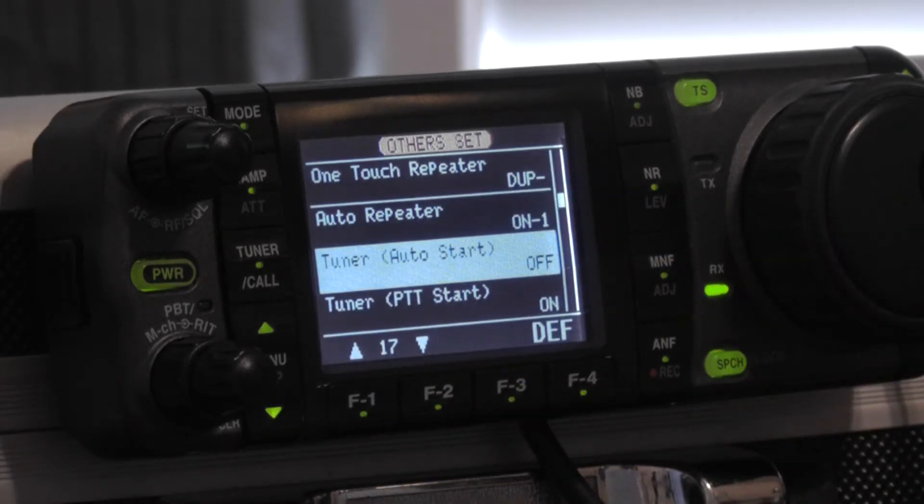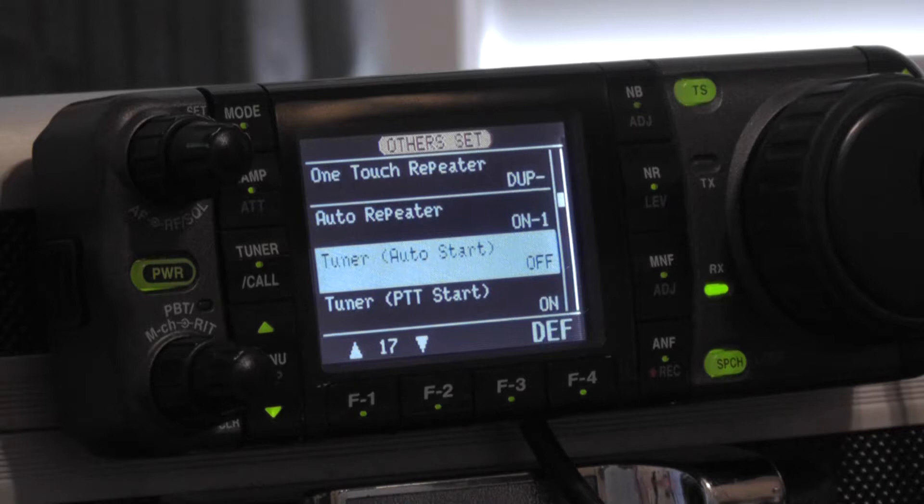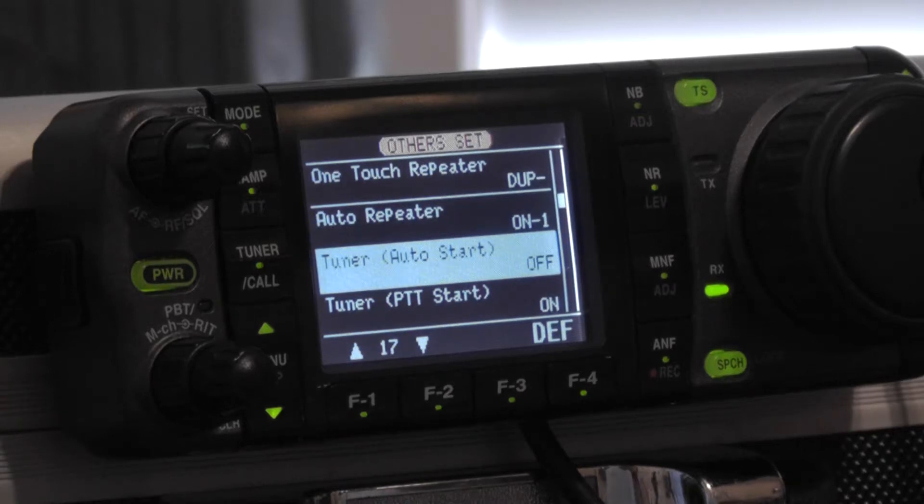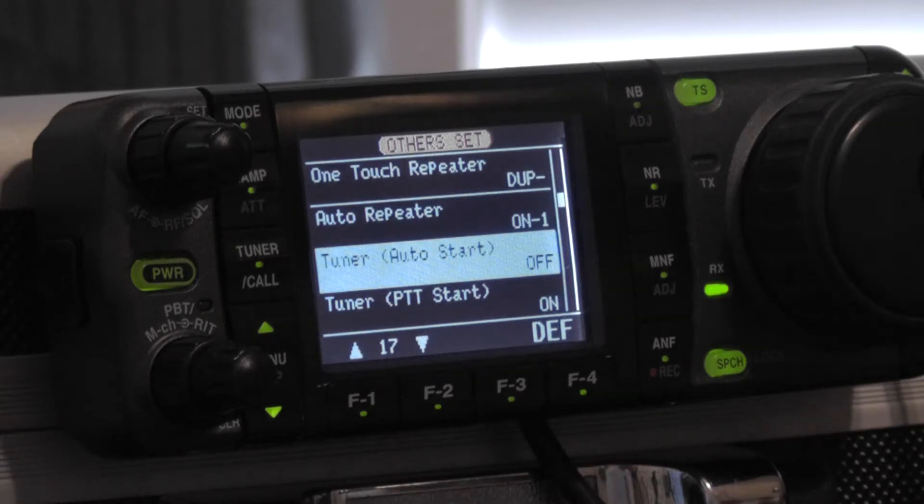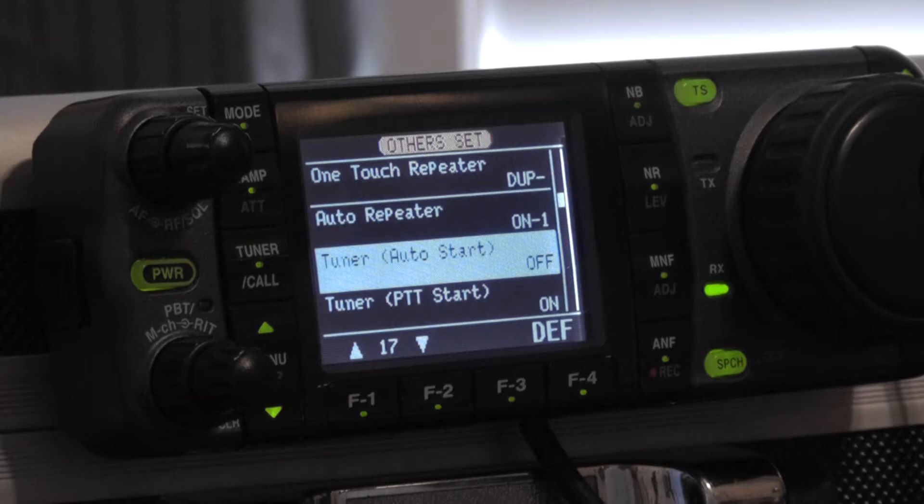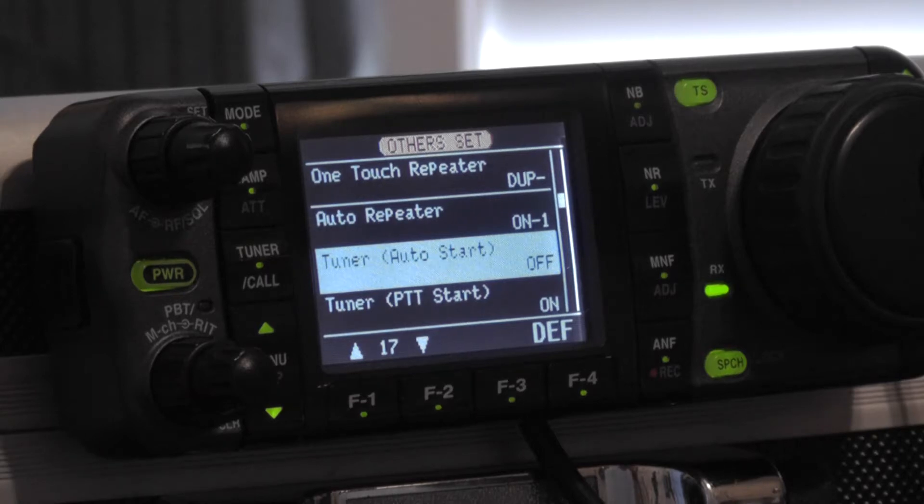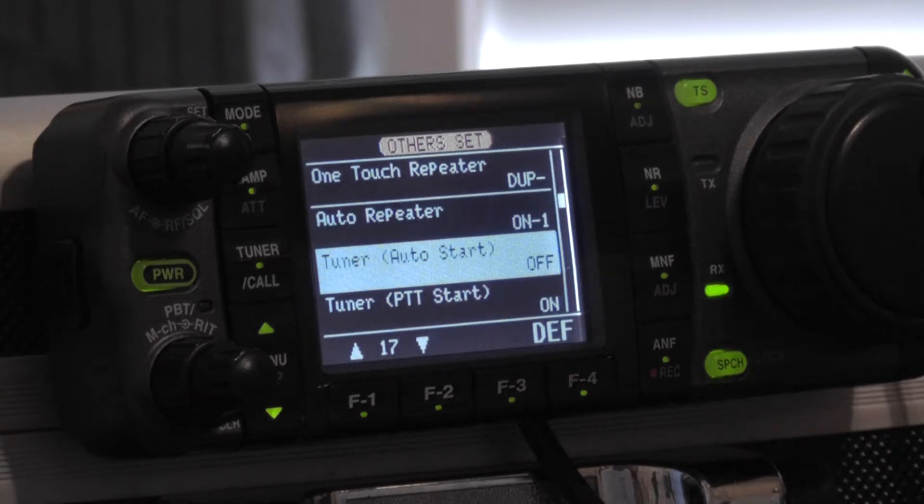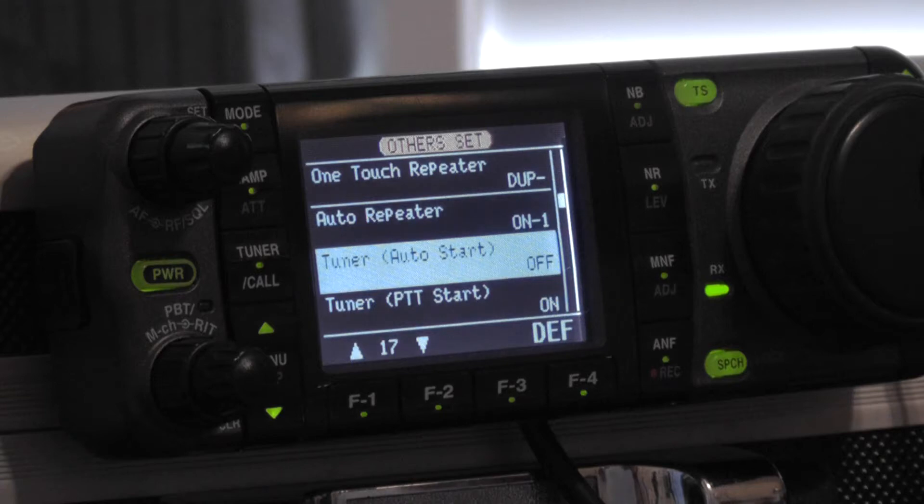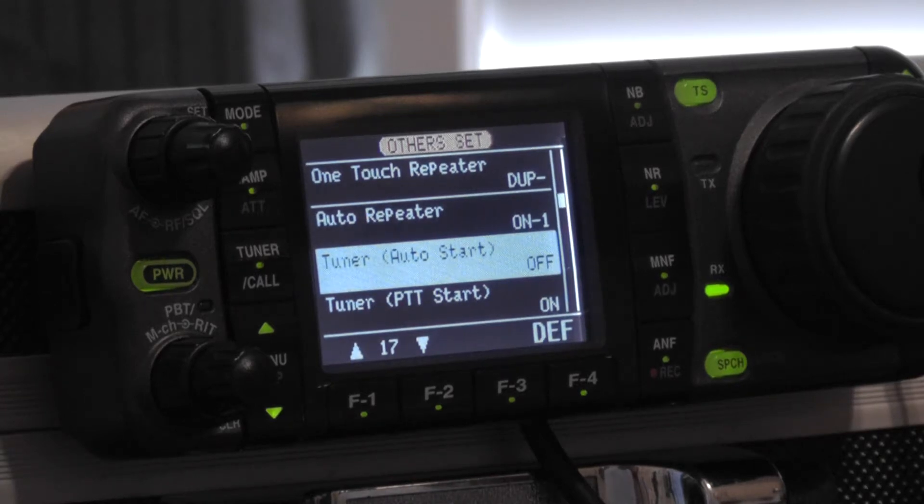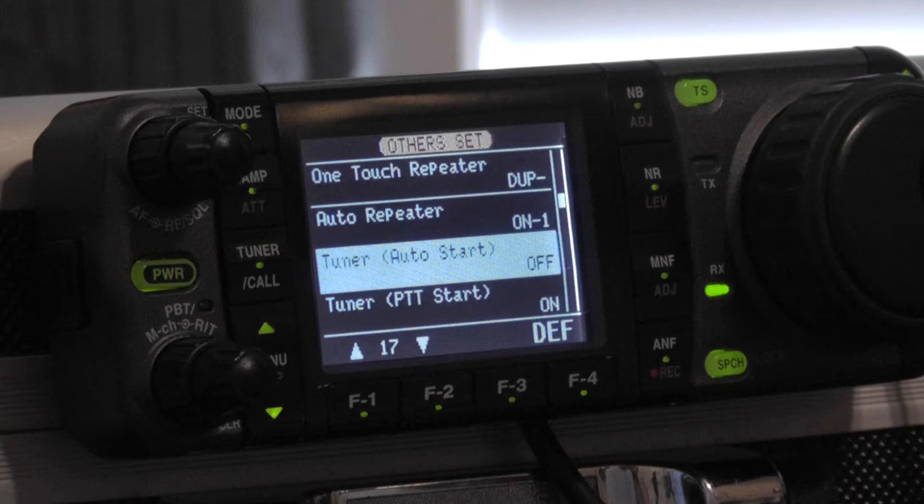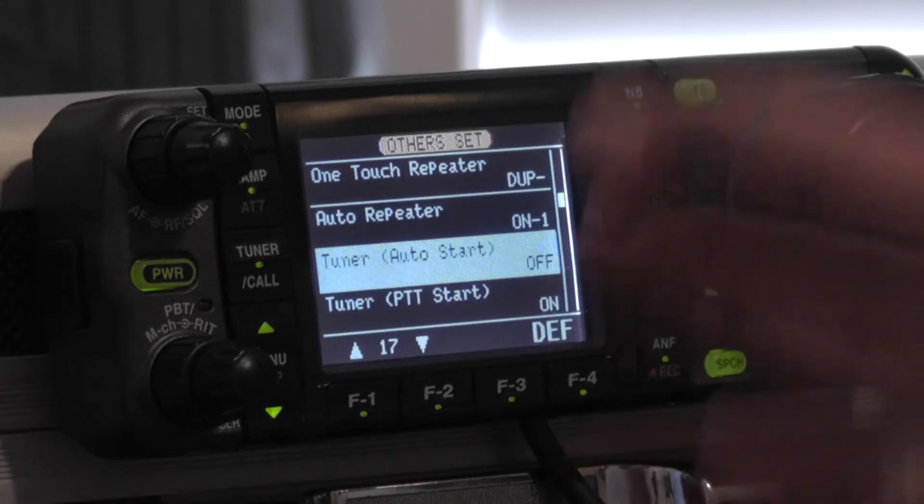So currently I am set for mobile turbo tuner operation. Again your configuration may differ so you need to hunt down your data appropriate to your installation, but for a turbo tuner and a West Mountain Radio Rig Blaster plug-and-play and an ICOM 7000 these are your exact configuration settings if you're going to swap between mobile and the turbo tuner.